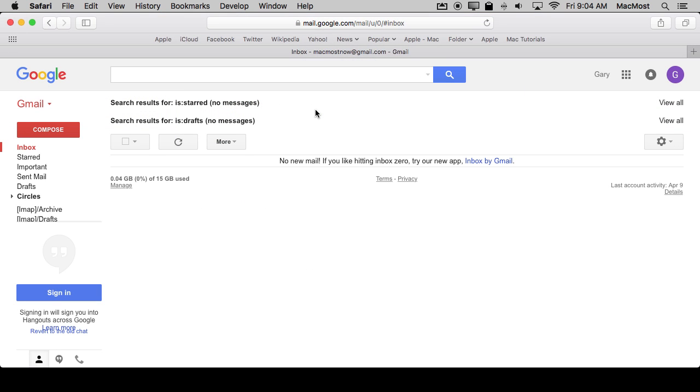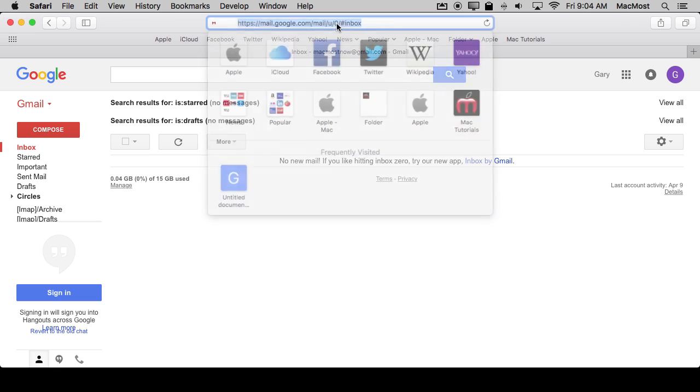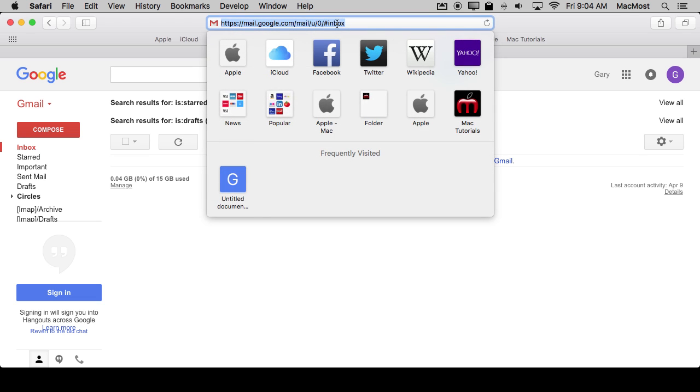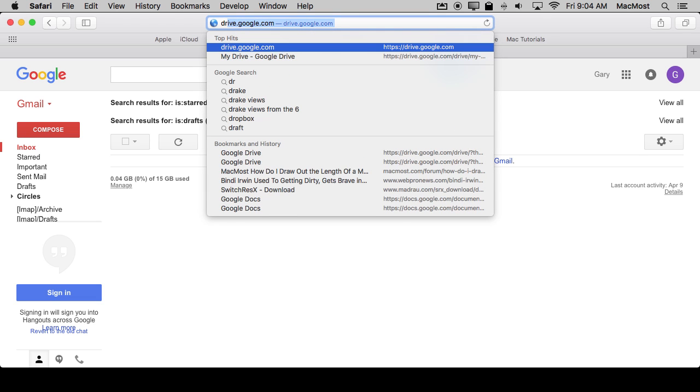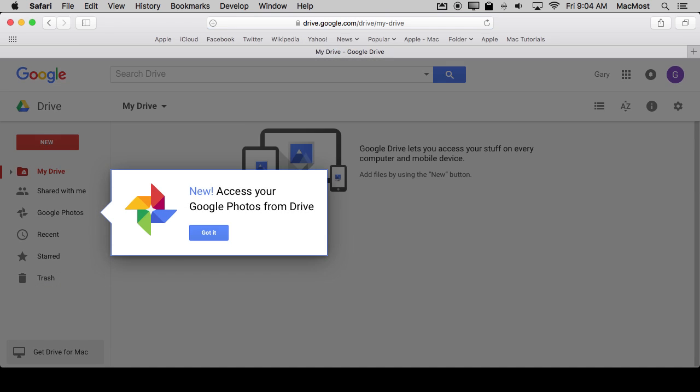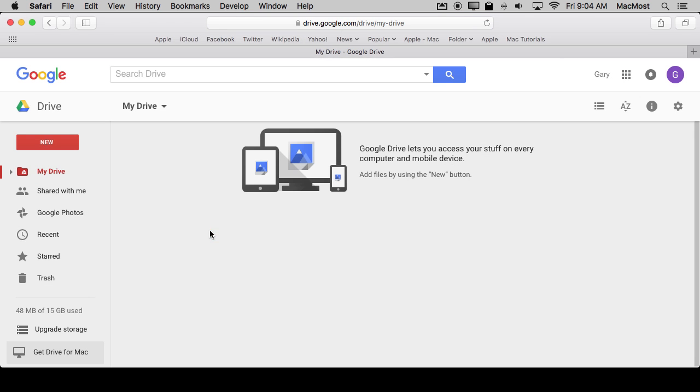So I'm starting off here in Gmail just to demonstrate that all you need is a Google account. It's the same account you would use for Gmail or YouTube or a variety of other Google services. So it doesn't really matter that I'm starting here. I'm just showing you I have a Gmail account here and I'm going to go over to drive.google.com. When you go to drive.google.com this is where you can store things. It's kind of like their version of iCloud.